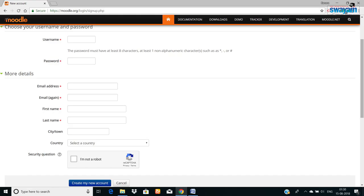An auto-generated mail will be sent by Moodle to your email. The individual needs to confirm it by clicking on the provided link to verify that the new account belongs to you. After this confirmation, the new Moodle site account is generated and ready to log in.